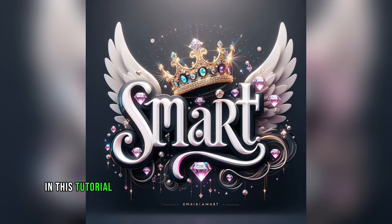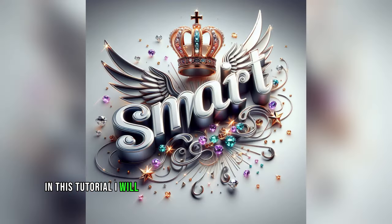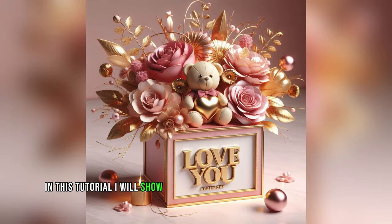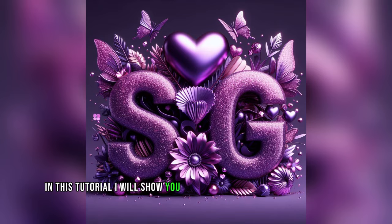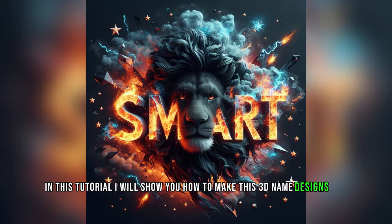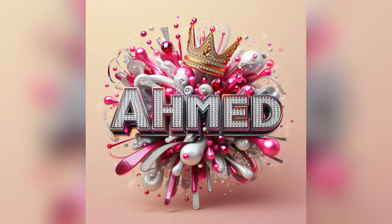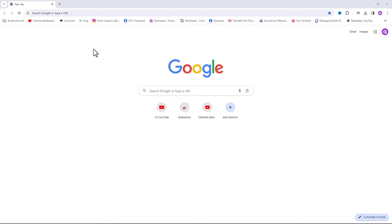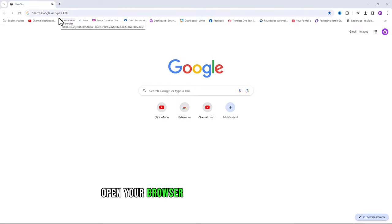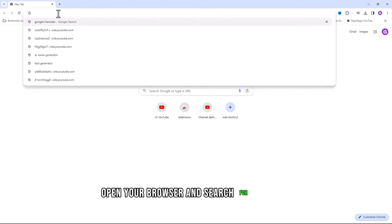In this tutorial I will show you how to make these 3D name designs for free. Open your browser and search for bing.com.